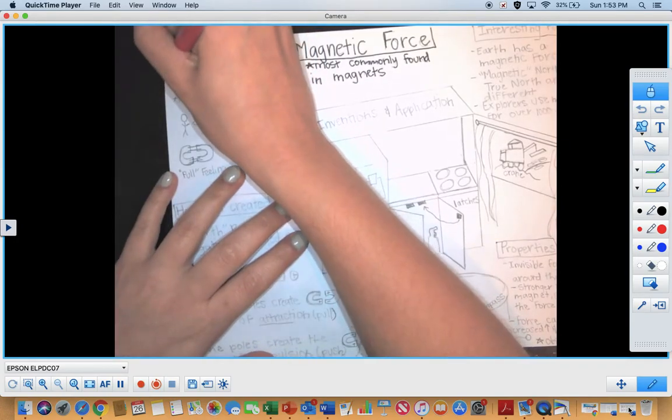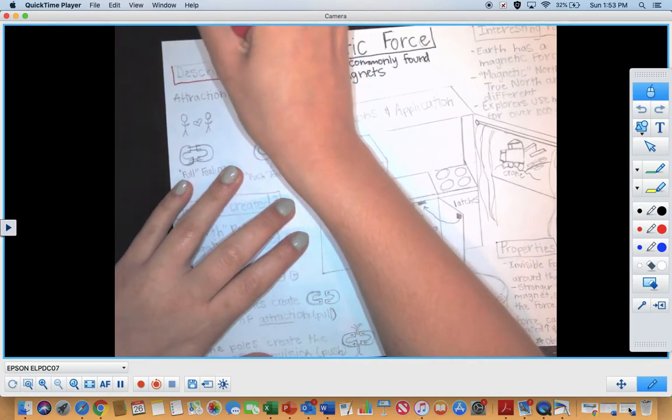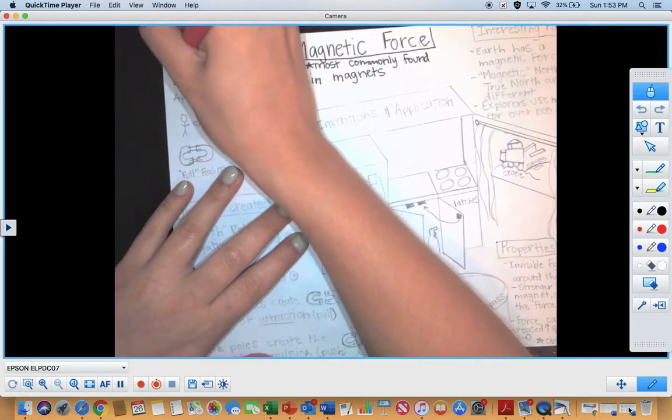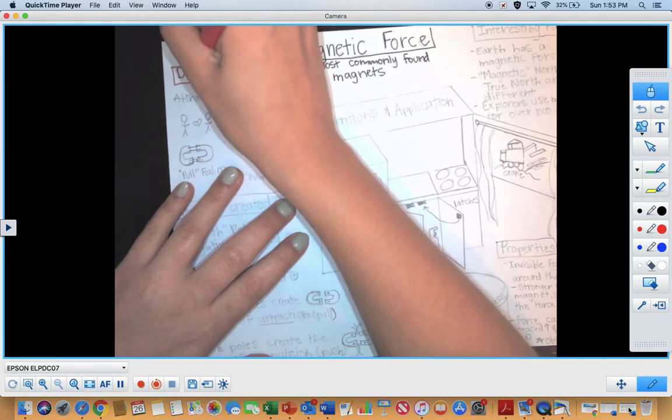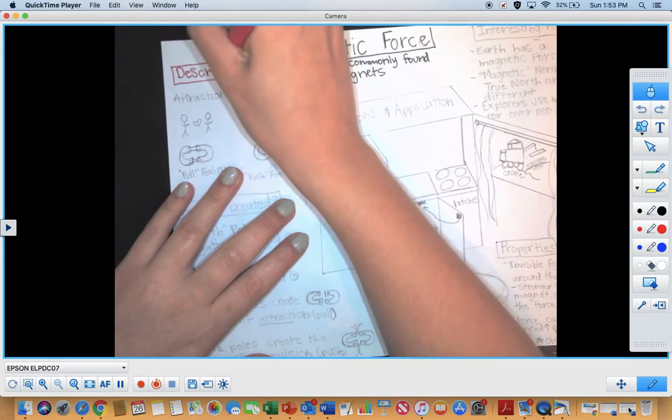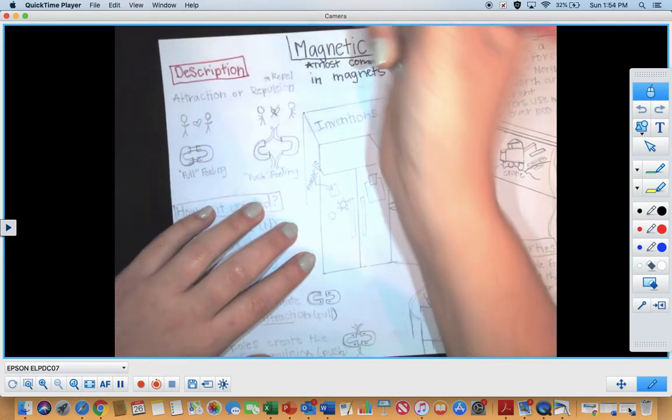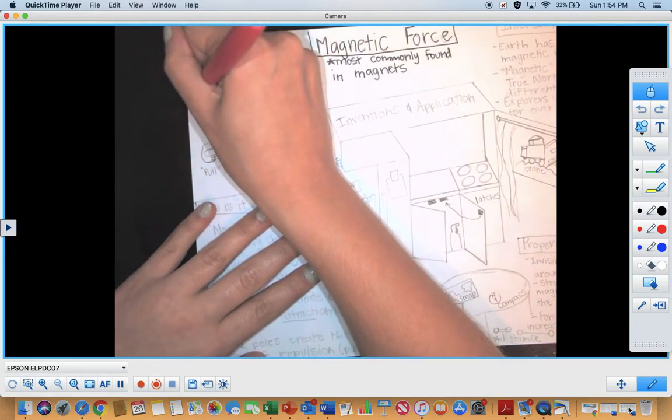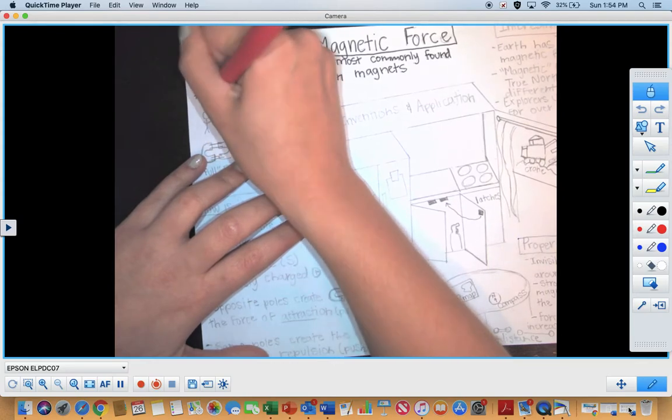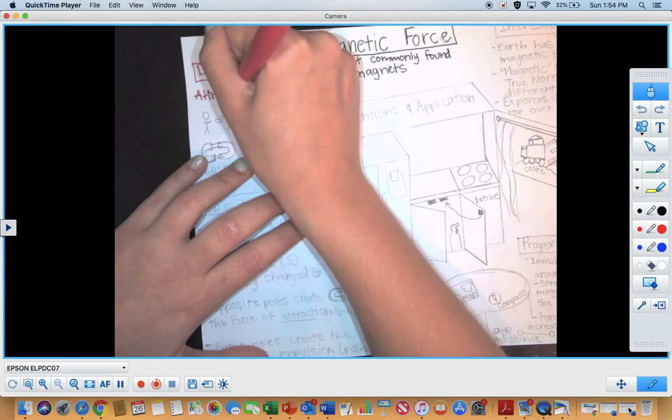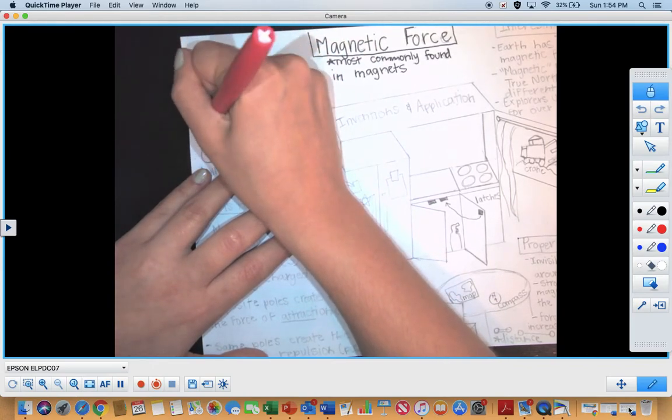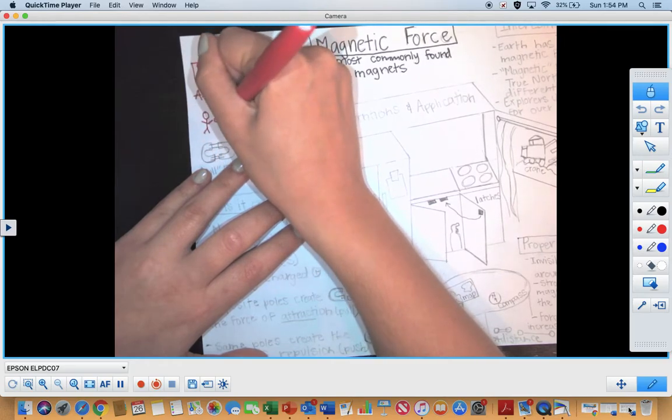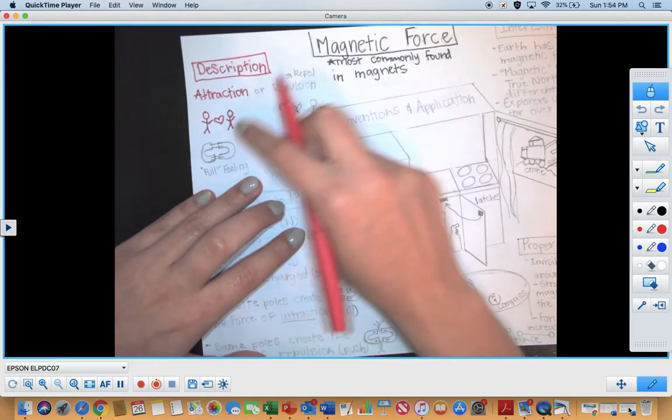Let's go ahead and look at the description of magnetic force. Go ahead and say description for me. The description is just explaining what is it like, how can I describe it, what are magnetic force's traits. So for a magnetic force, we have two different types of traits. First, we have attraction. And when you think of attraction, we think of two people who are in love. When two people are in love, they're attracted towards each other. They want to be with one another.